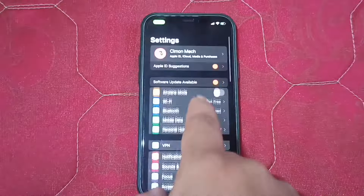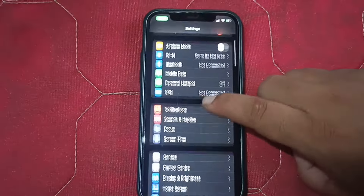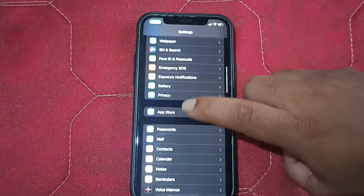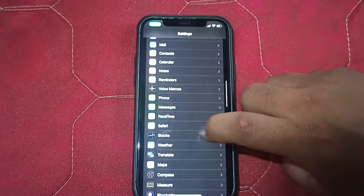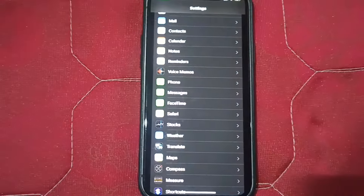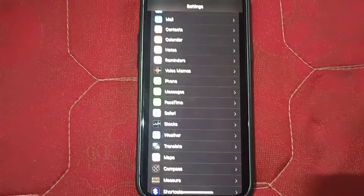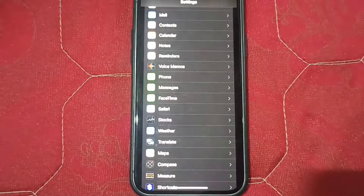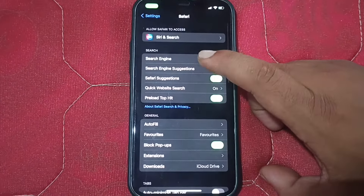First of all, you have to go to your phone Settings on your iPhone, and this type of interface will pop up. Scroll down and search for Safari — the browser that is already installed on every iPhone. Just click on Safari.